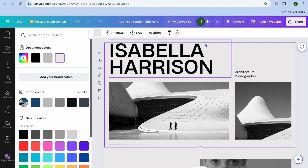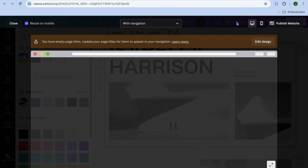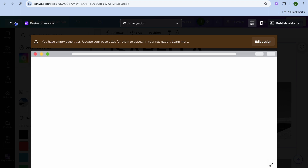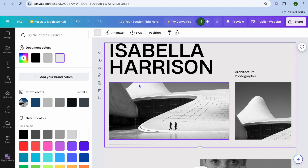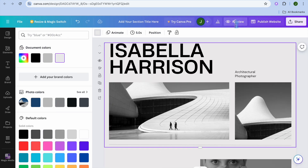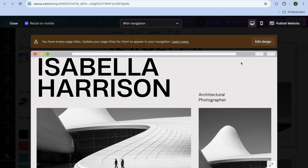Once you're finished, tap on Preview from the top right-hand corner. By doing that you'll be able to see how your website looks. One thing I would like you to know is that, before publishing, if you would like to create a navigation bar — as you can see on the preview there is currently no navigation bar at the top.